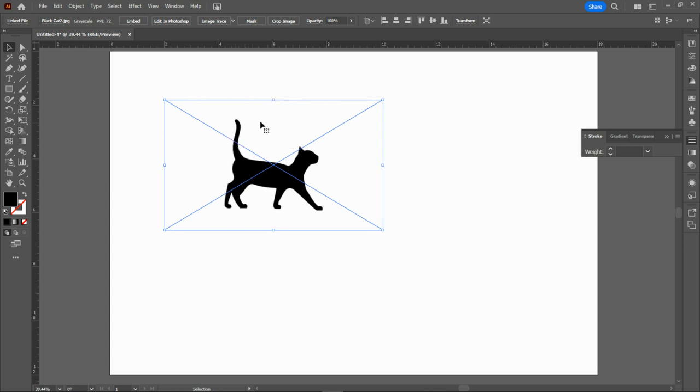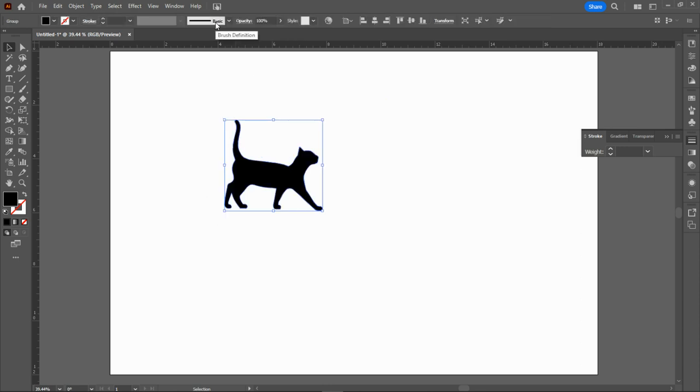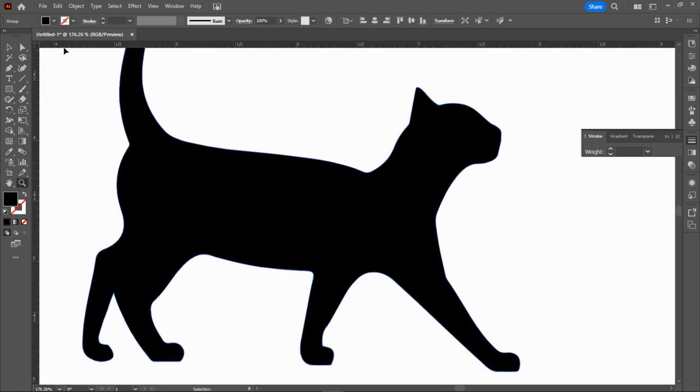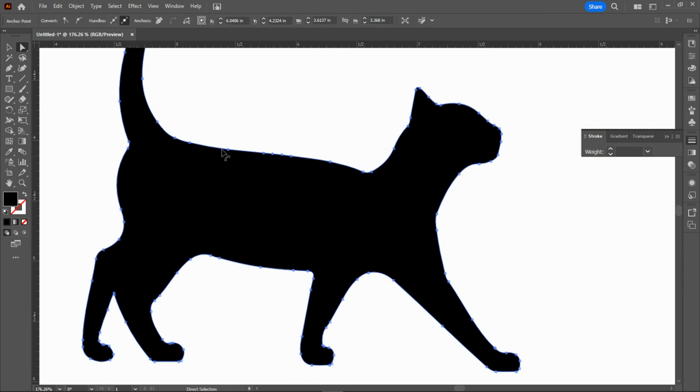Once you have silhouette selected, it will then analyze the image that you have, and then you'll be able to take that image and trace it and expand it. So now it has done its mathematical calculations, and I'm going to hit expand. Once I hit expand, it gets rid of the box that we once were in.